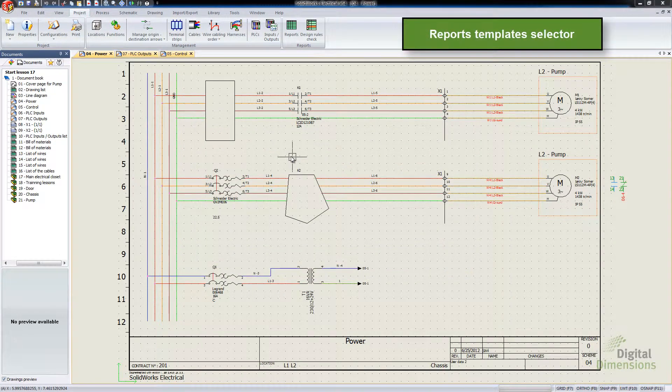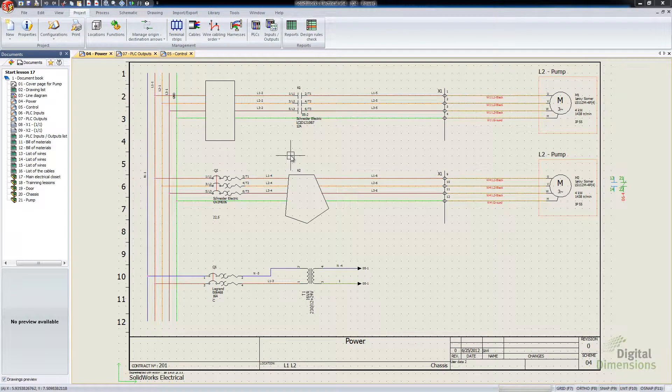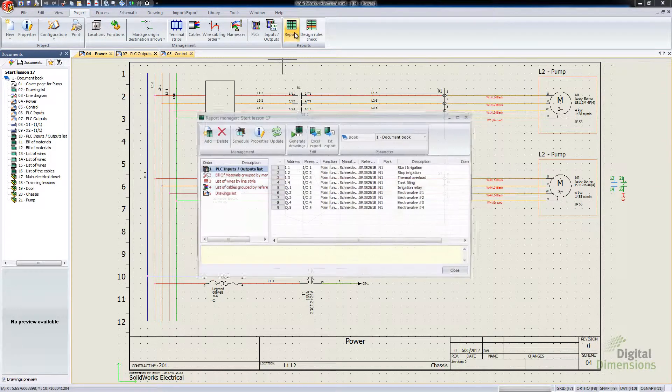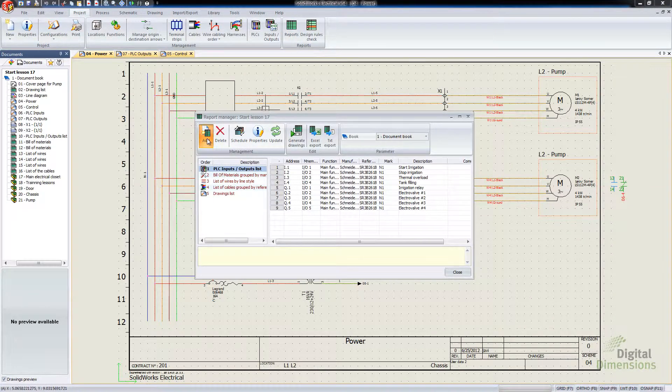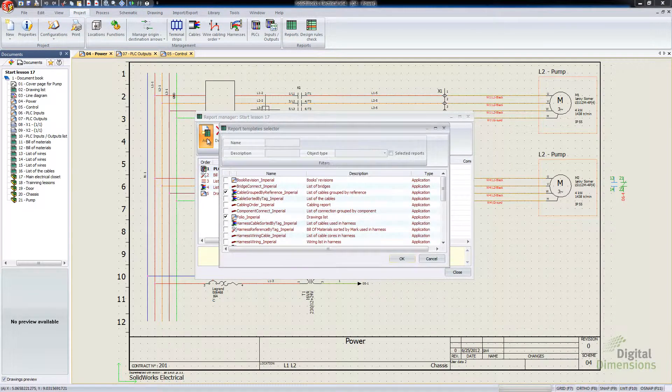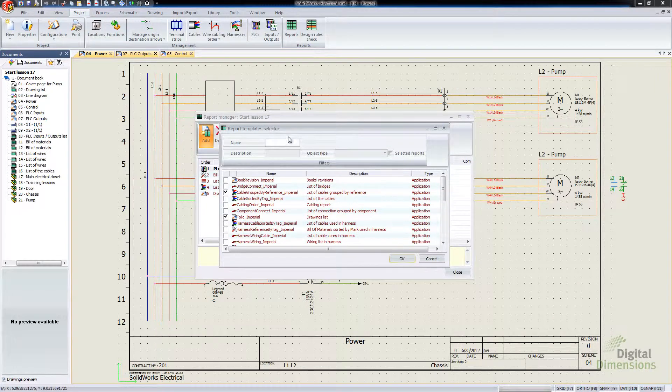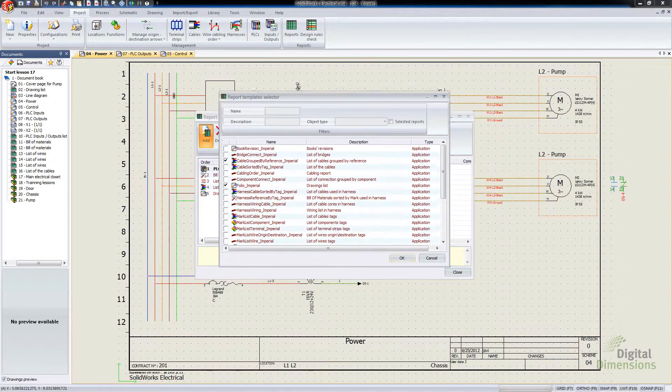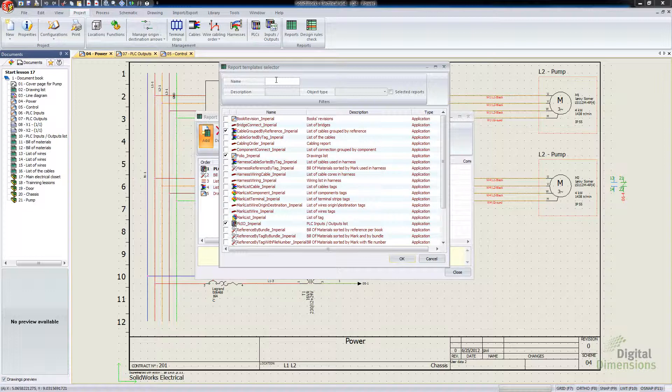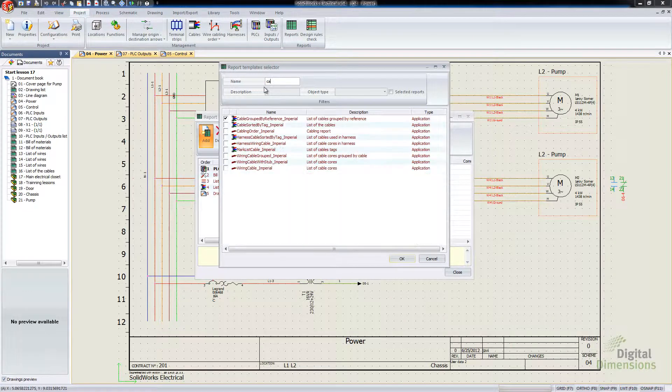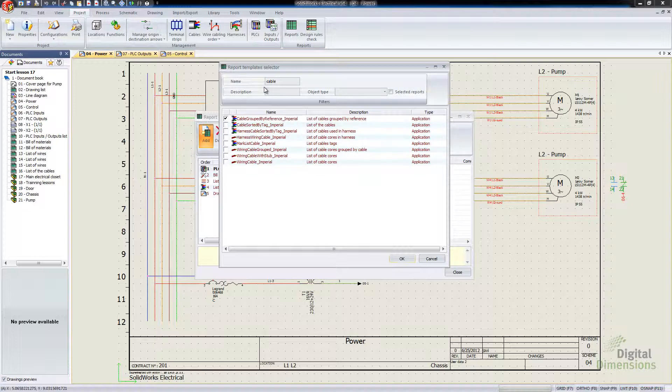This second to last item is the Reports Templates Selector. And what this one is, is if we go into our Reports and we go to Add a New Report, we have the ability of actually filtering.